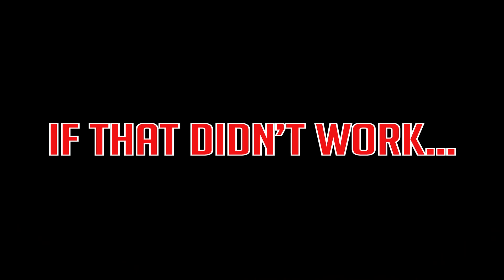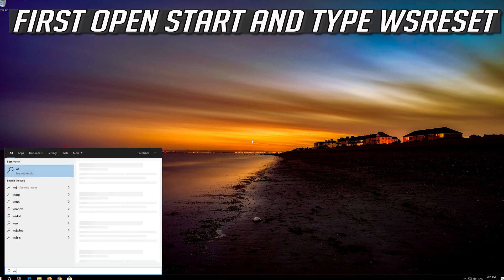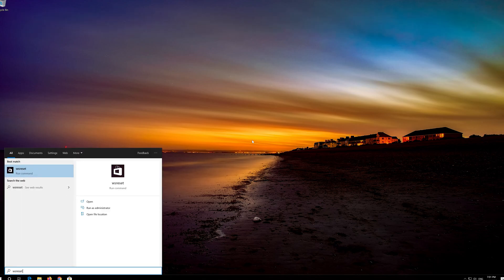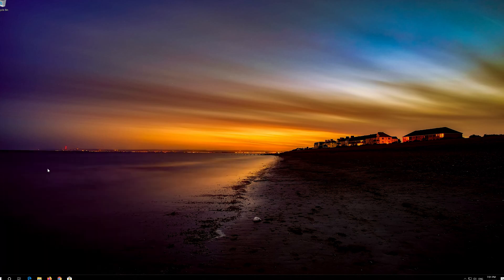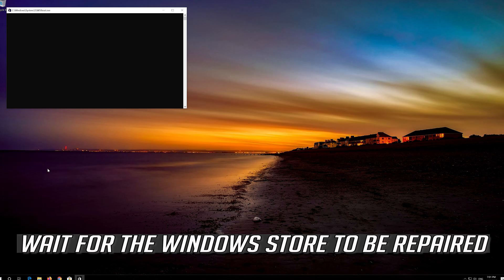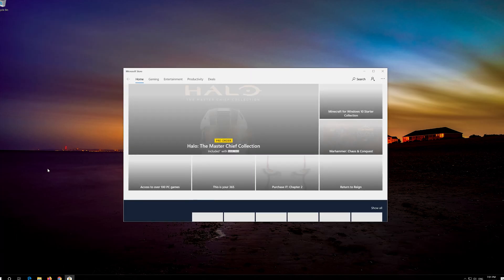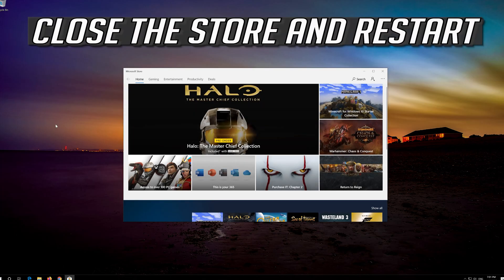Now your problem should be fixed. If that didn't work, first open Start and type WSReset. Click on WSReset. Wait for the Windows Store to be repaired. Close the Store and restart.